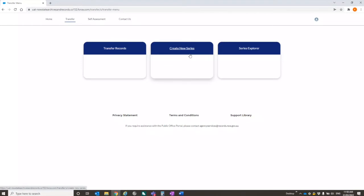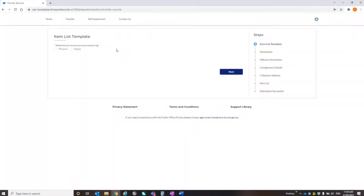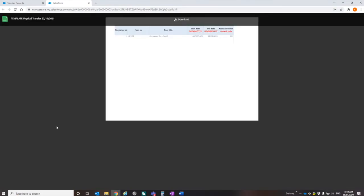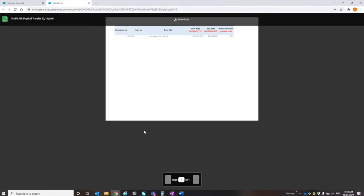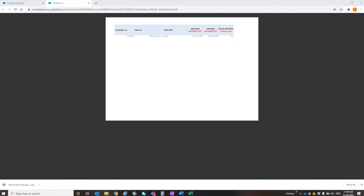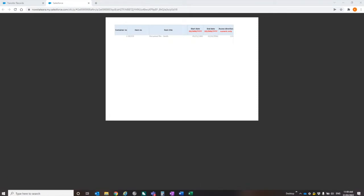So that's create new series. But the thing that probably will be most relevant is transfer records. So this is going to do away with the forms, as I've already mentioned. It's designed for both physical and digital. So it asks you at the outset what kind of records you're transferring. And before you start, the system at the moment is not designed to start and stop a request. So what we're recommending is that people download the template to start with.